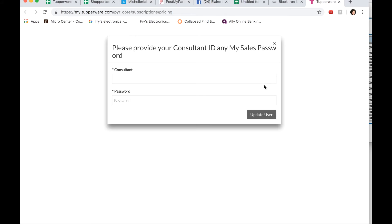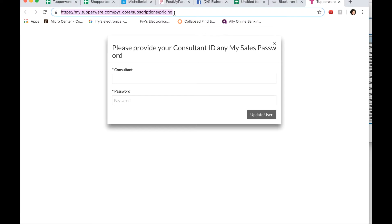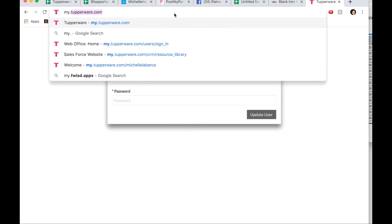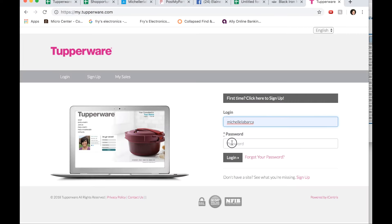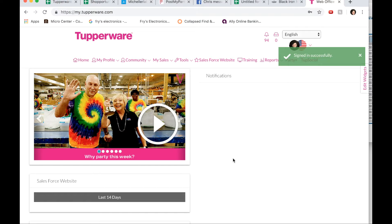Once you've done all that, then you are in and you are official and you're able to do everything that a consultant can do. So I'm just going to go to my.tupperware.com. I'm going to go ahead and put in my username and password. Because you can do that now and you'll get this site.